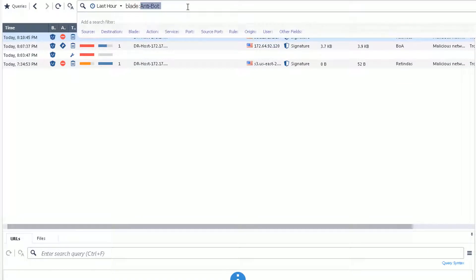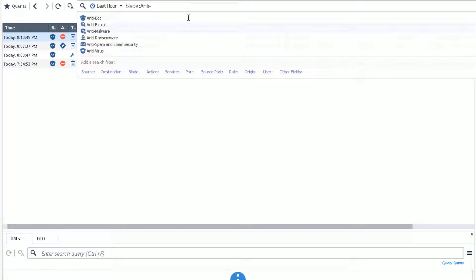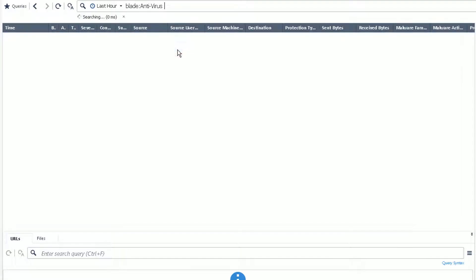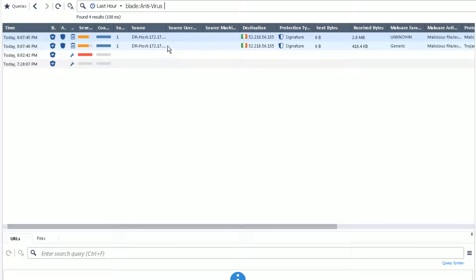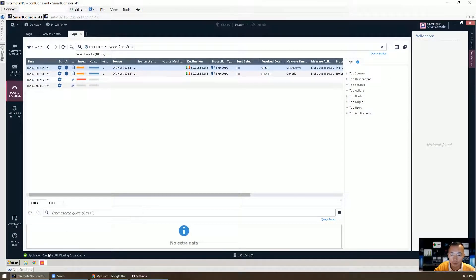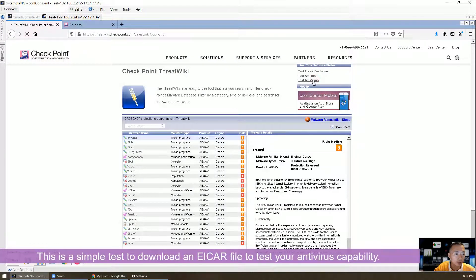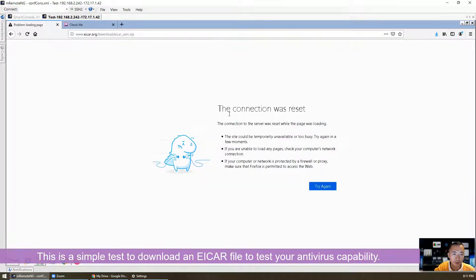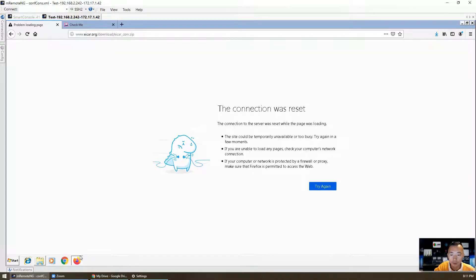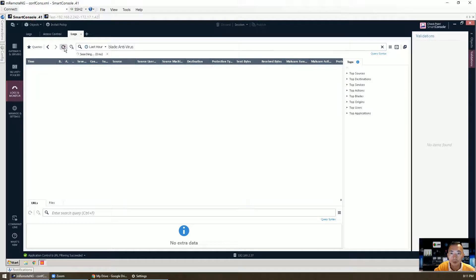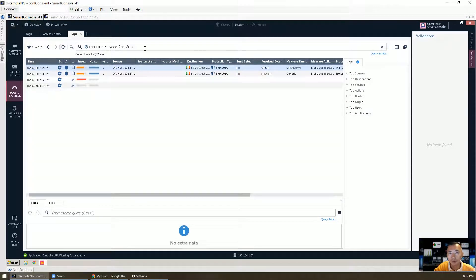And then we can try antivirus. There's some antivirus to check. Test antivirus — ICA file. Basically it's downloading an ICA file. The connection was reset, meaning it wasn't allowed to be downloaded. The log wasn't showing here, but we clearly see that the file wasn't able to be downloaded.